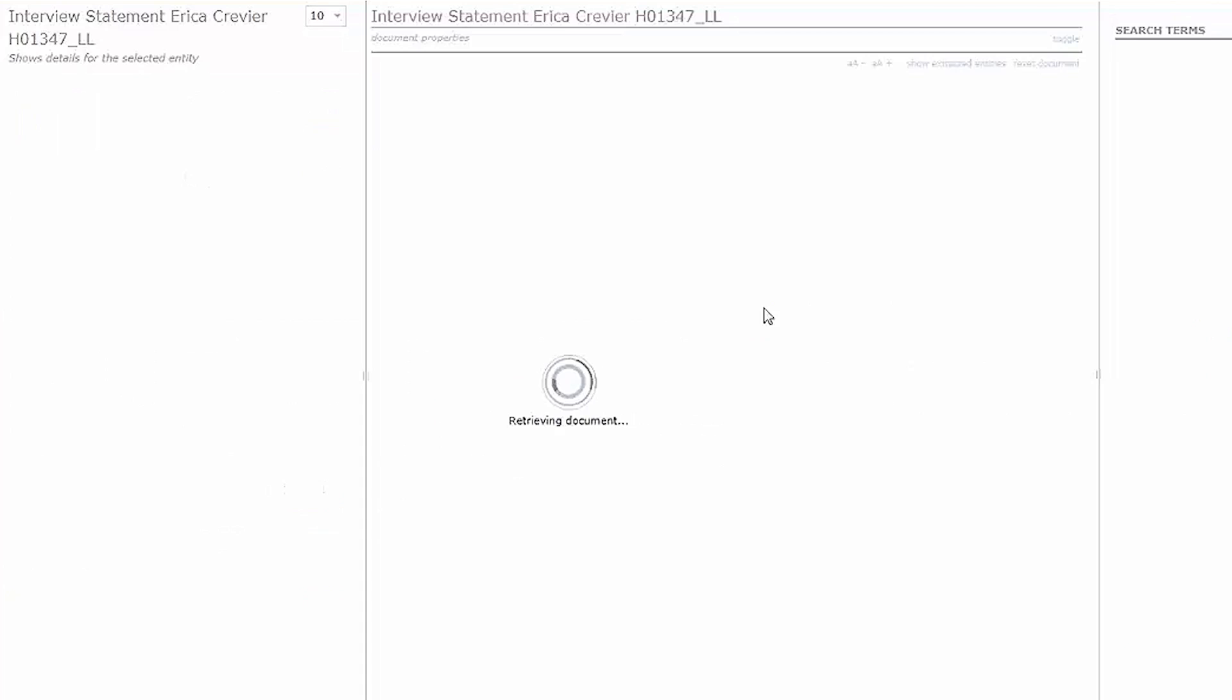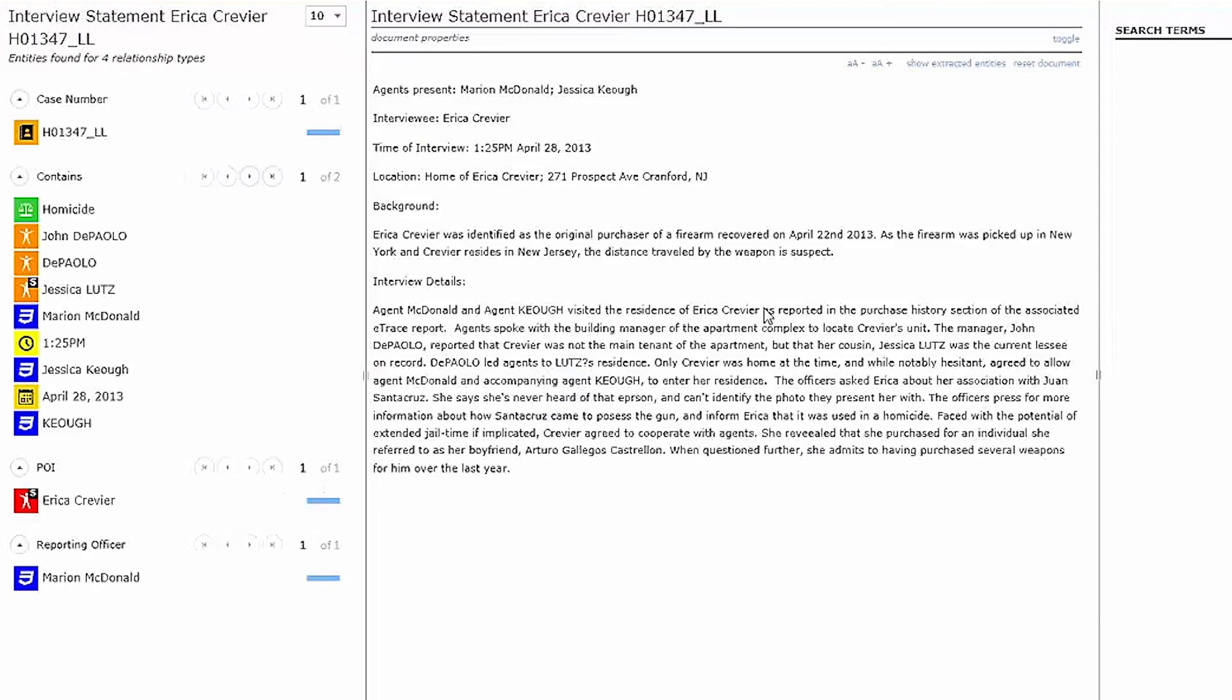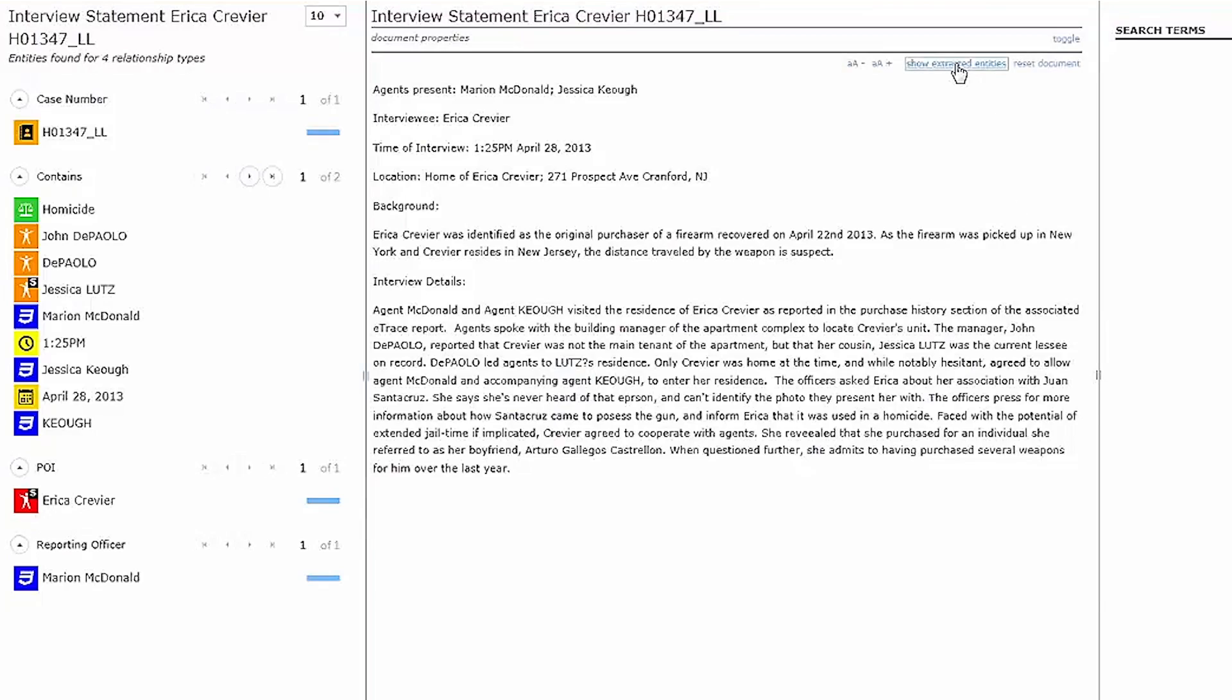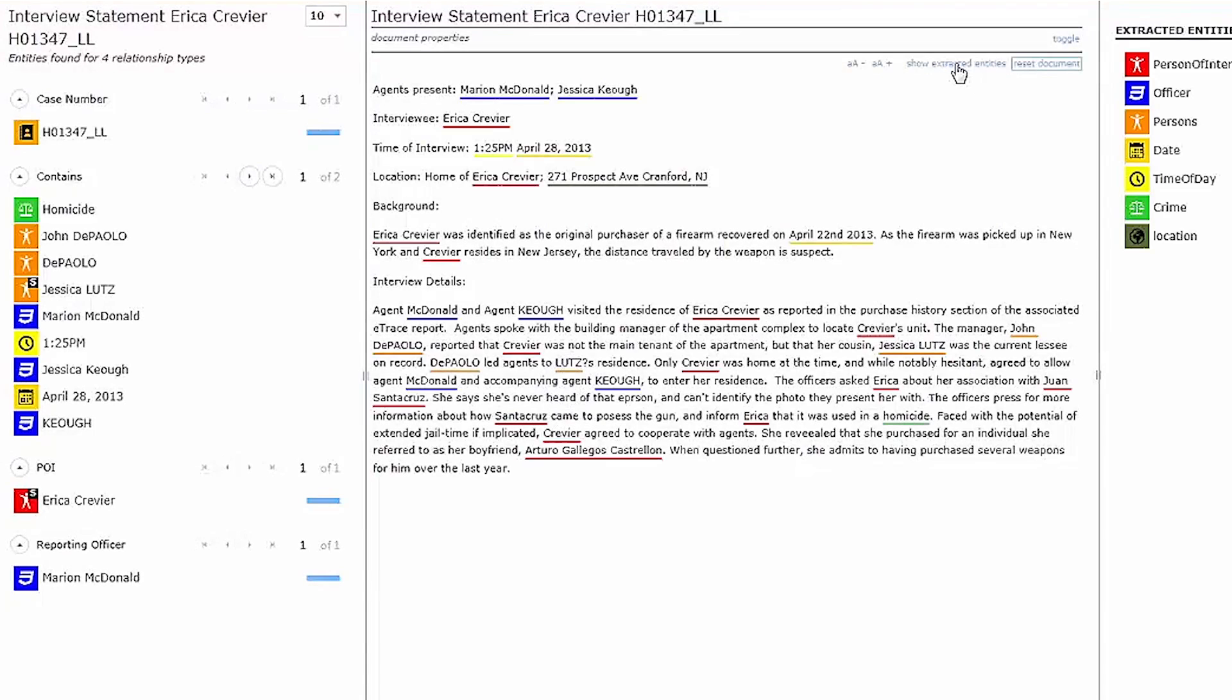If I double-click on the document, you can see how Advanced Crime Analytics uses entity extraction engines to automatically comb through the text and extract critical entities that may be overlooked.